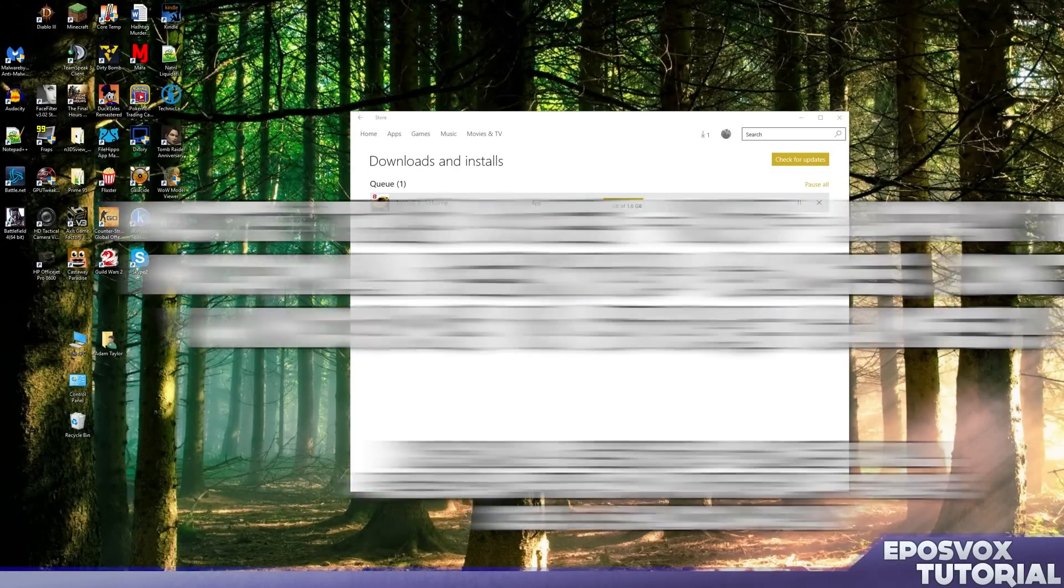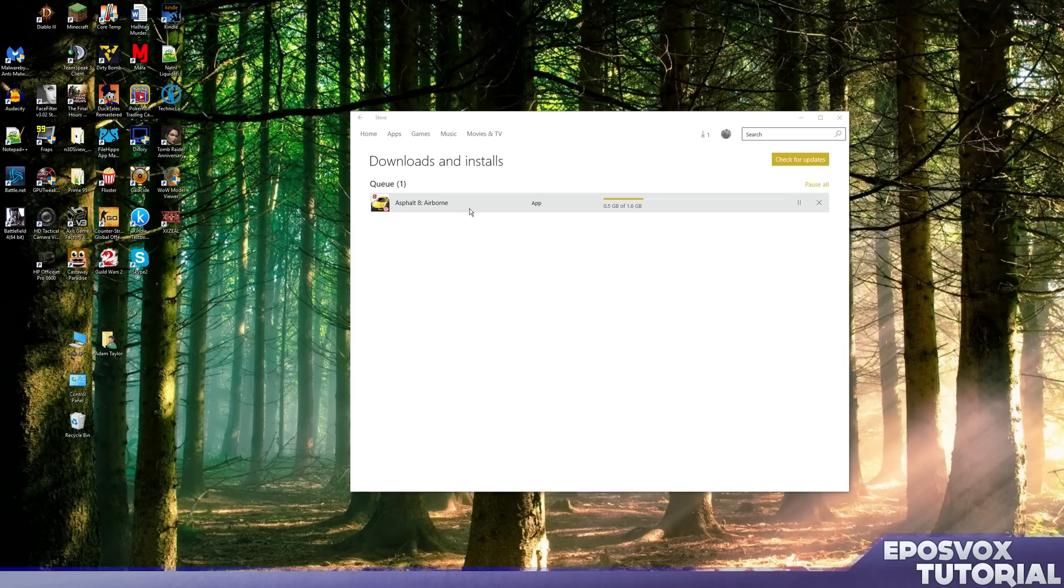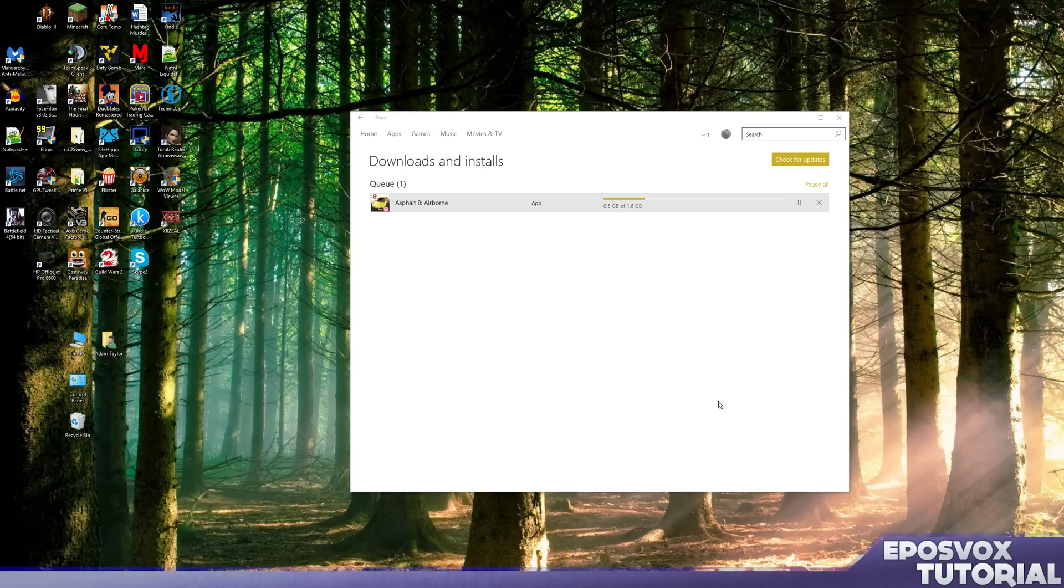Hey everybody, AdamReeplesVox here, and we're going to be looking at recording games in Windows 10 from the Windows 10 store, such as this one I'm downloading now. Here's the question: Can you do it? Well, I have a couple different answers for you.